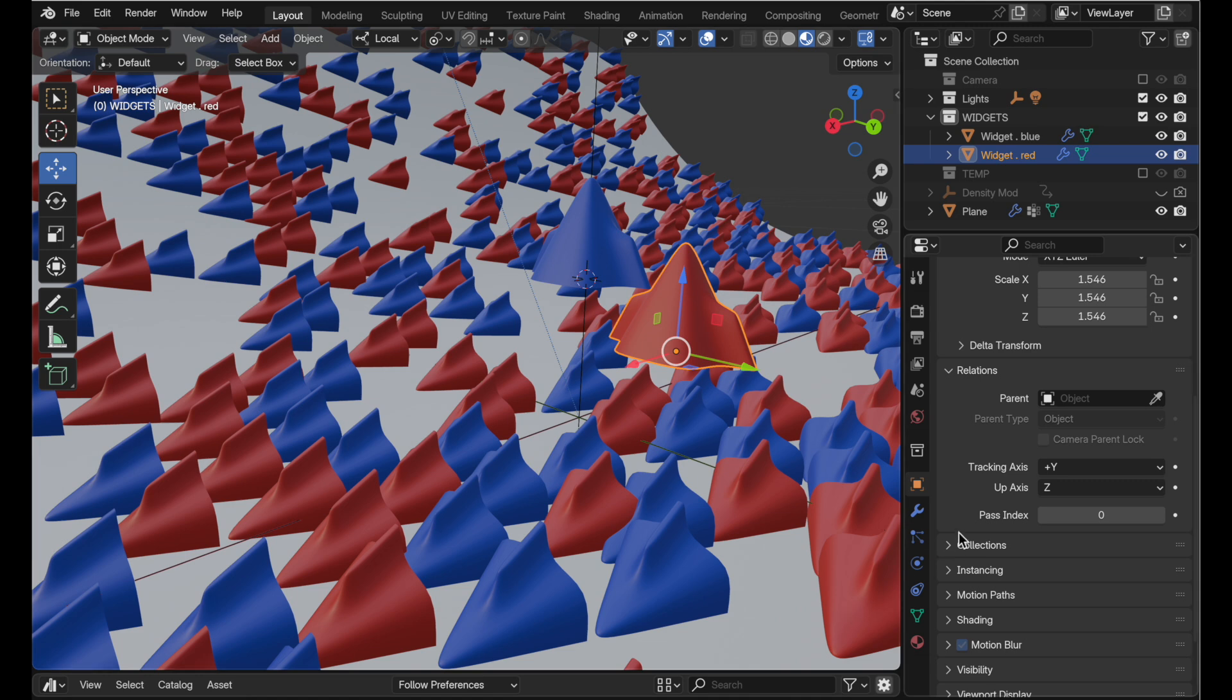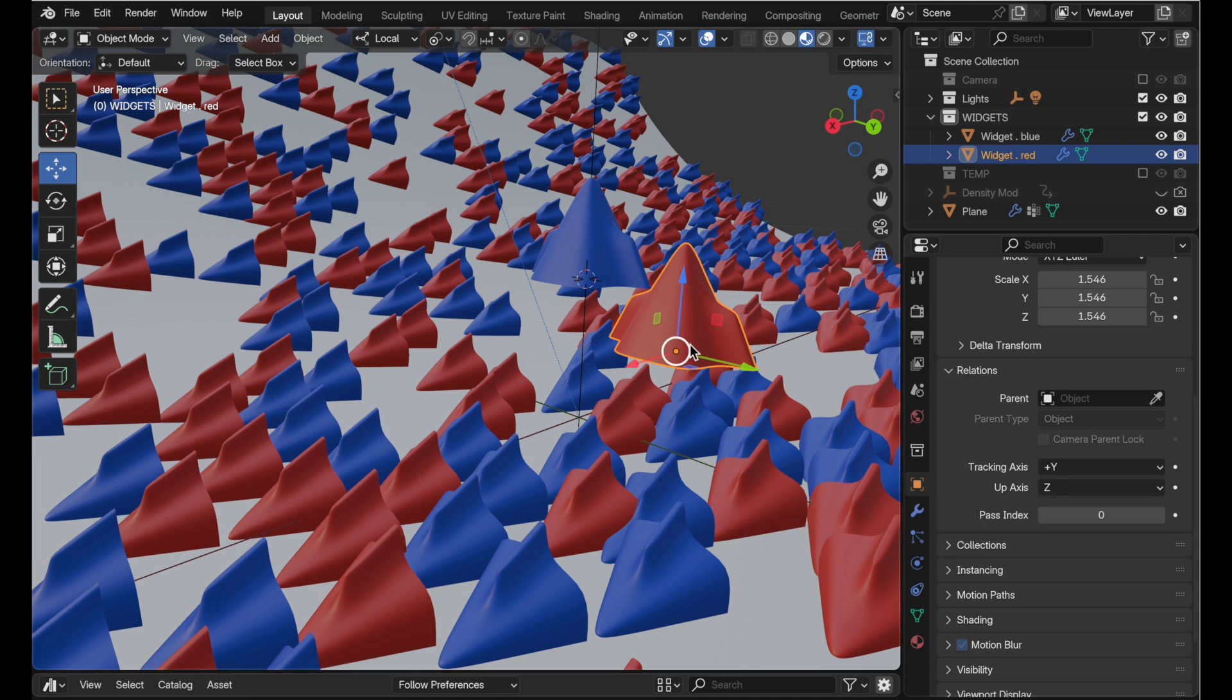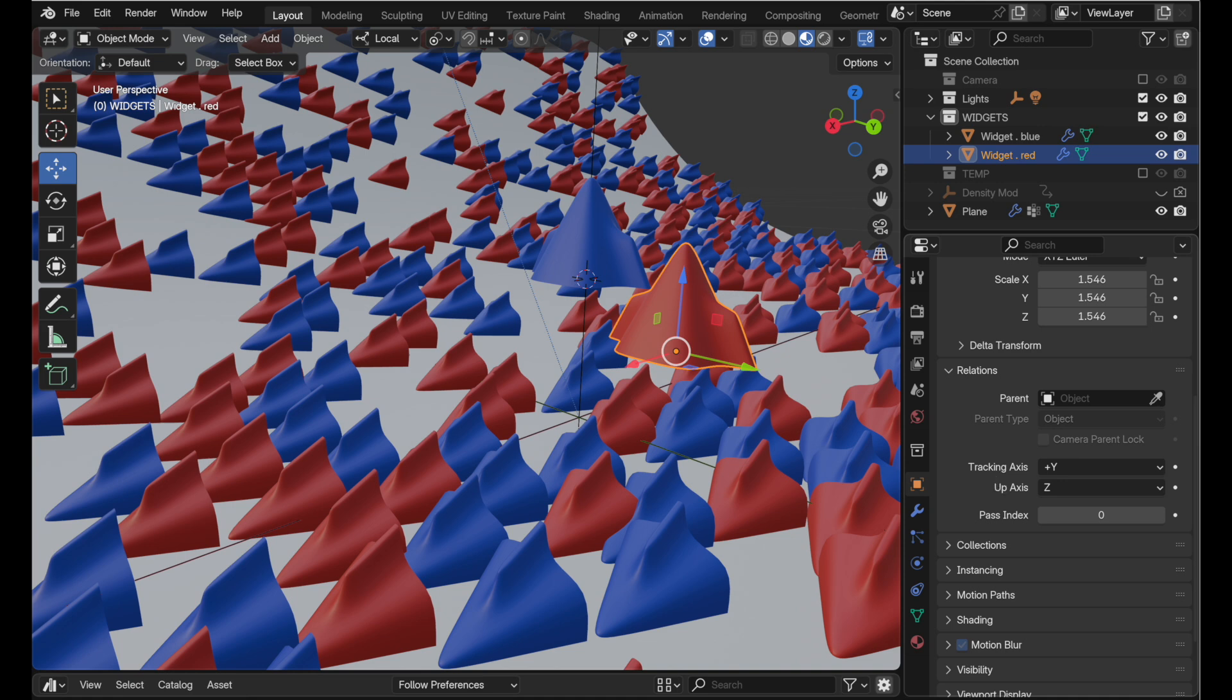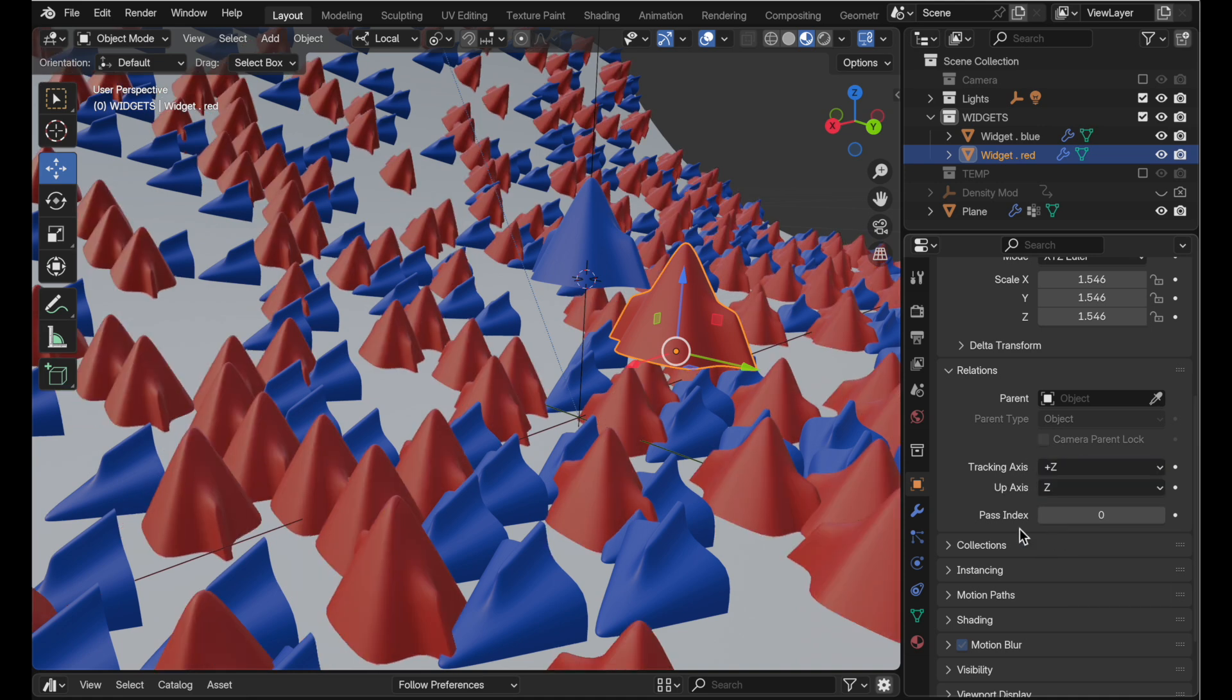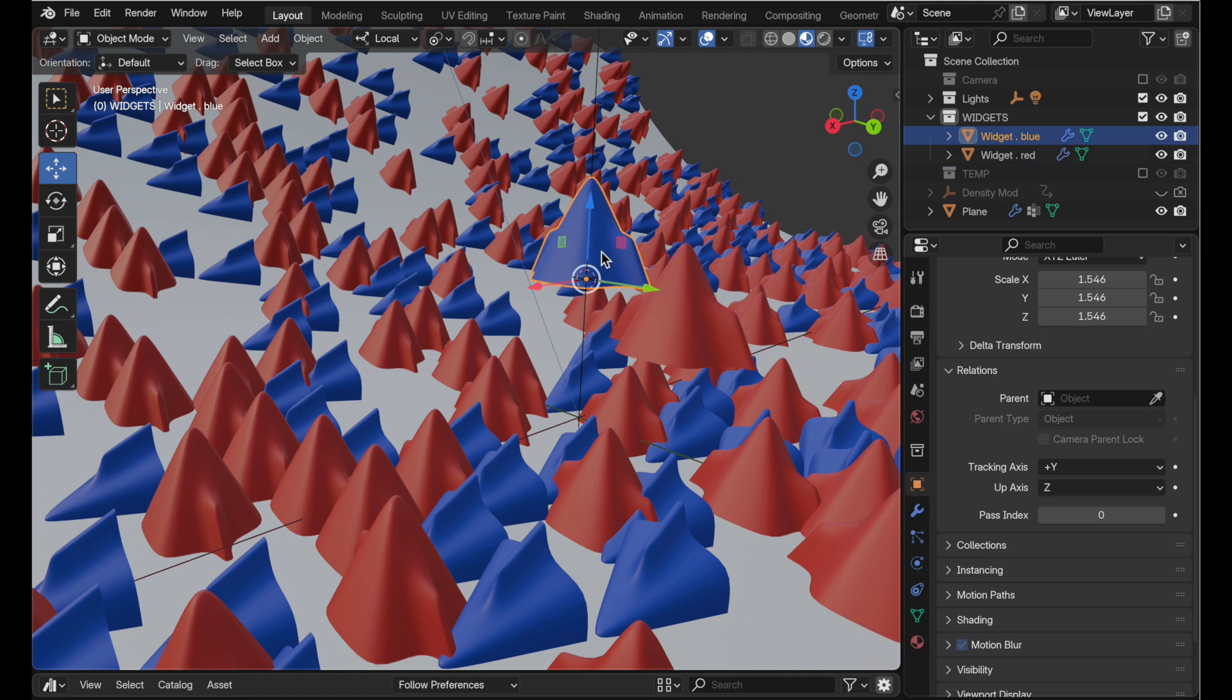You could be forgiven for looking at the default up axis value of z and saying well yeah the up axis is z so why is the particle system laying it on its side? Well it turns out the particle system is actually using the tracking axis being y as a default for objects and we want to change this to z positive and then you get the kind of expected behavior.